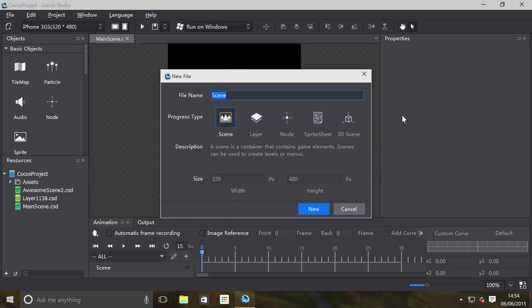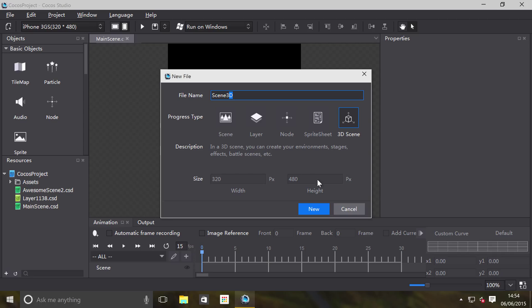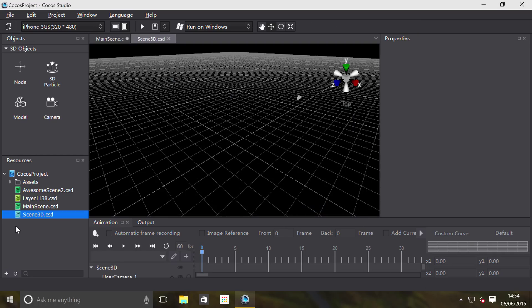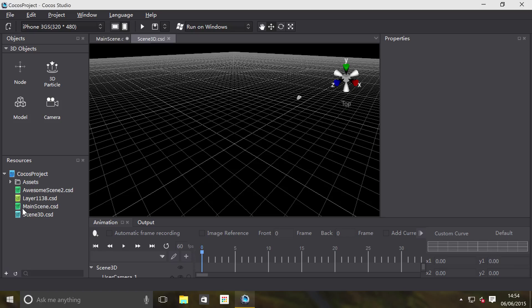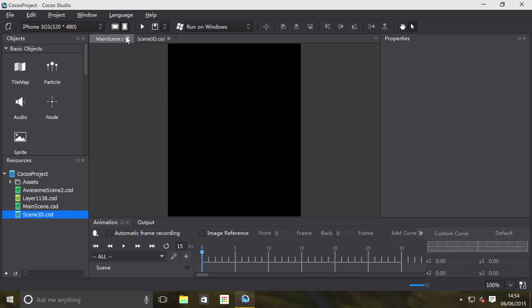Then you select 3D Scene. The size is based on what you set here in the design resolution. The name I'm just going to leave as is, but you can change it afterwards in your resources section. You should be able to notice it is a .cst file, but the actual thumbnail icon is slightly different.